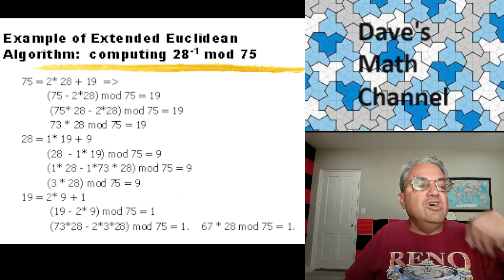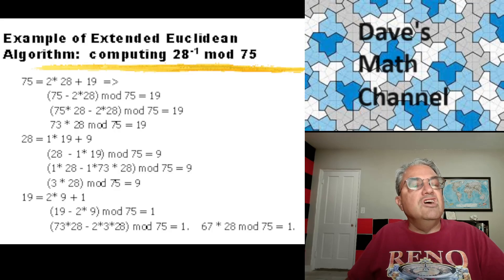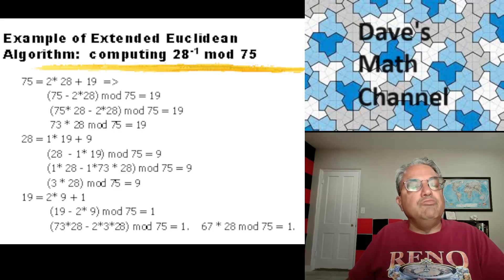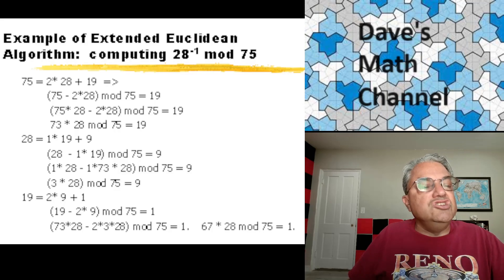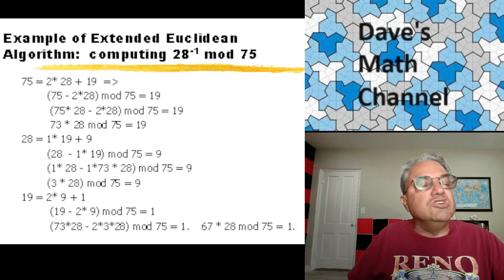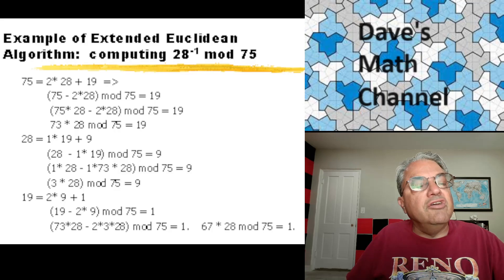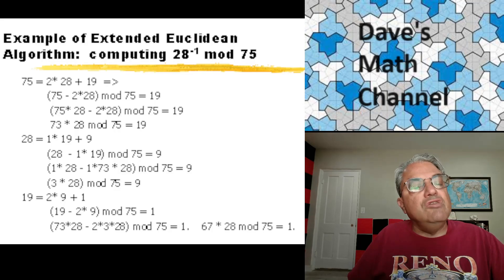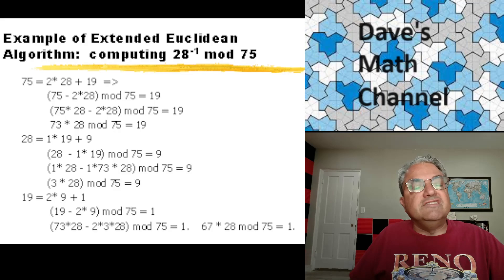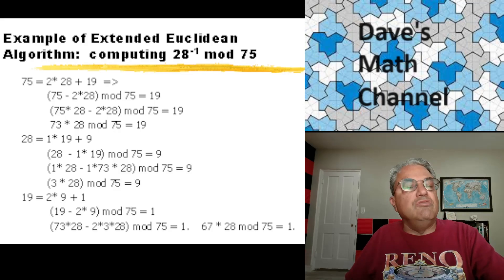If we apply the extended Euclidean algorithm to 75 and 28, then the second number we get out of it is going to be the multiplicative inverse, which in this case is 67. The regular GCD is 1 in this case, and the extended GCD gives you two combinations. The value of Y is 67 — that's the multiplicative inverse of 28 modulo 75.